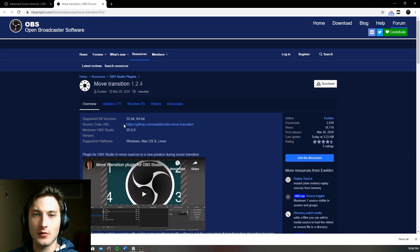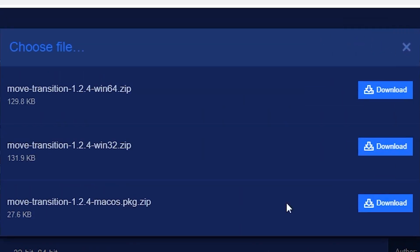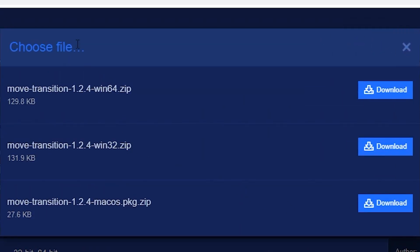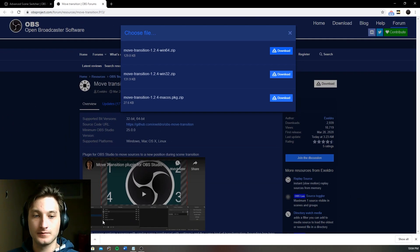Now for that Move Transition, same place for the download, we can download it and on this one it actually asks you to choose your operating system. So this is for Windows 64, Windows 32 and that's Mac OS. I have a Windows 64 PC so I'm going to start downloading it.